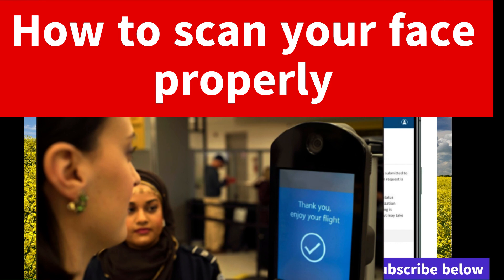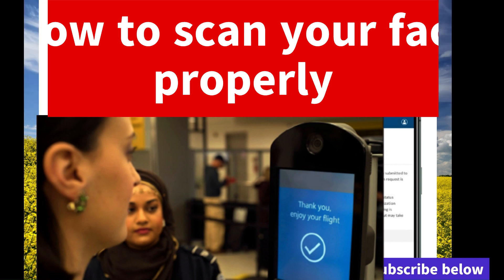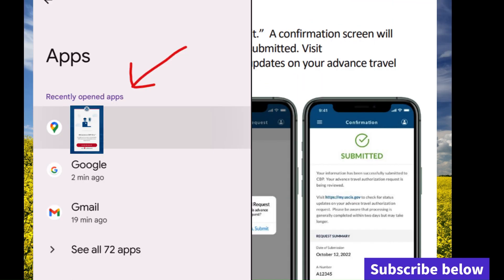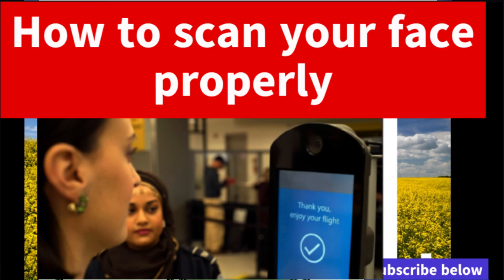I hope these steps help you guys resolve your problems with the CPP1 app and taking photos of yourself. Please like and subscribe. Please share this video so someone else can watch it. Thank you for watching.